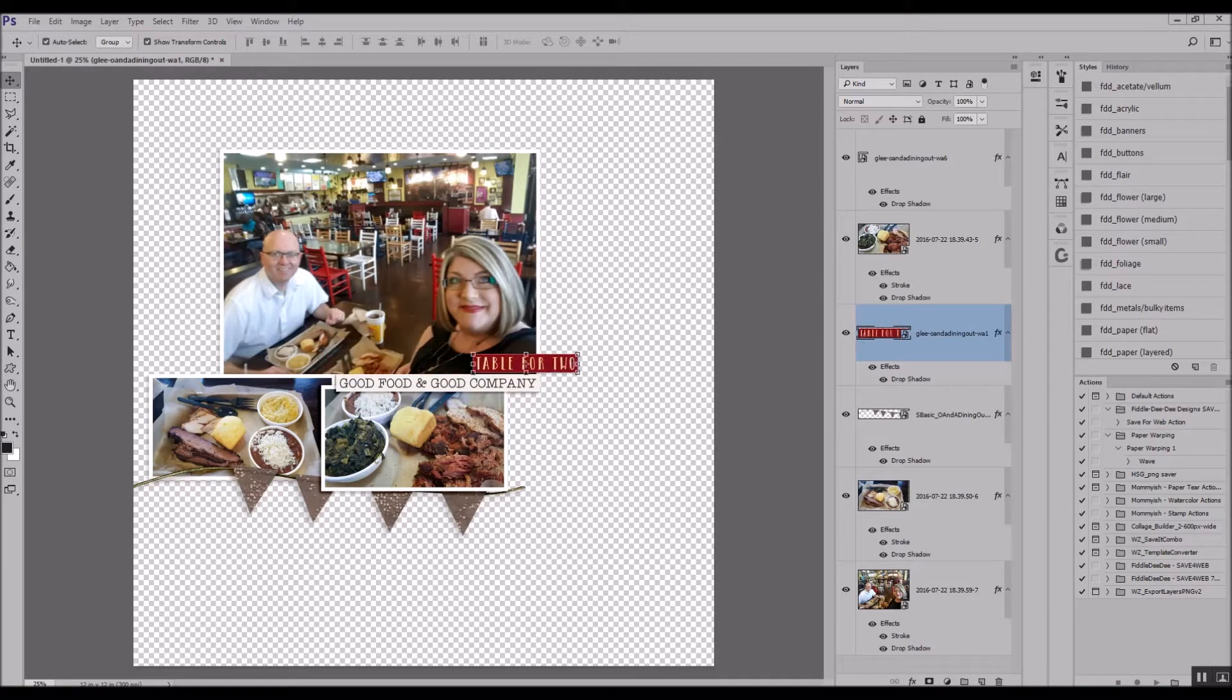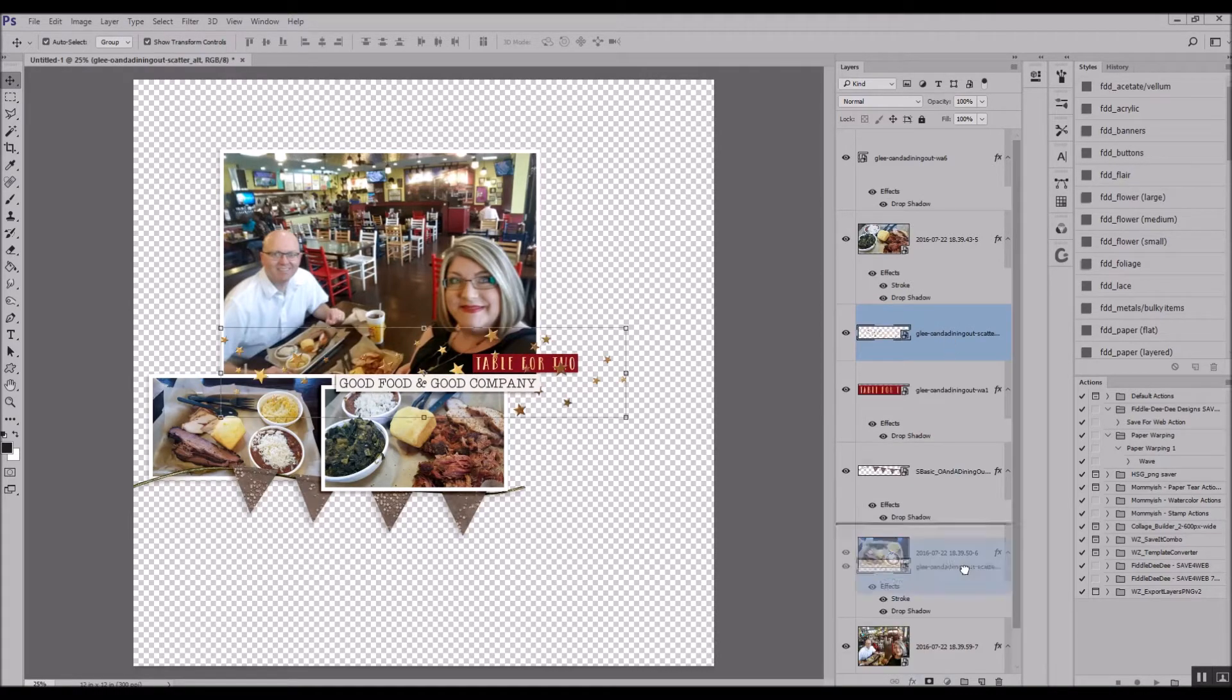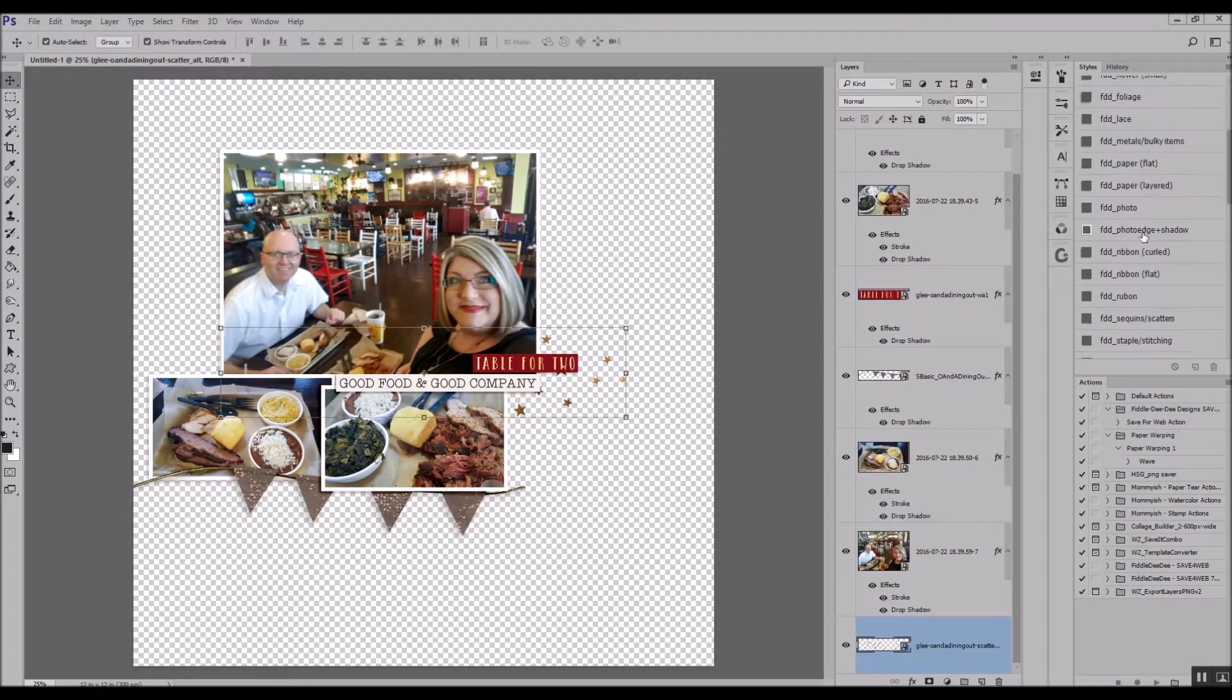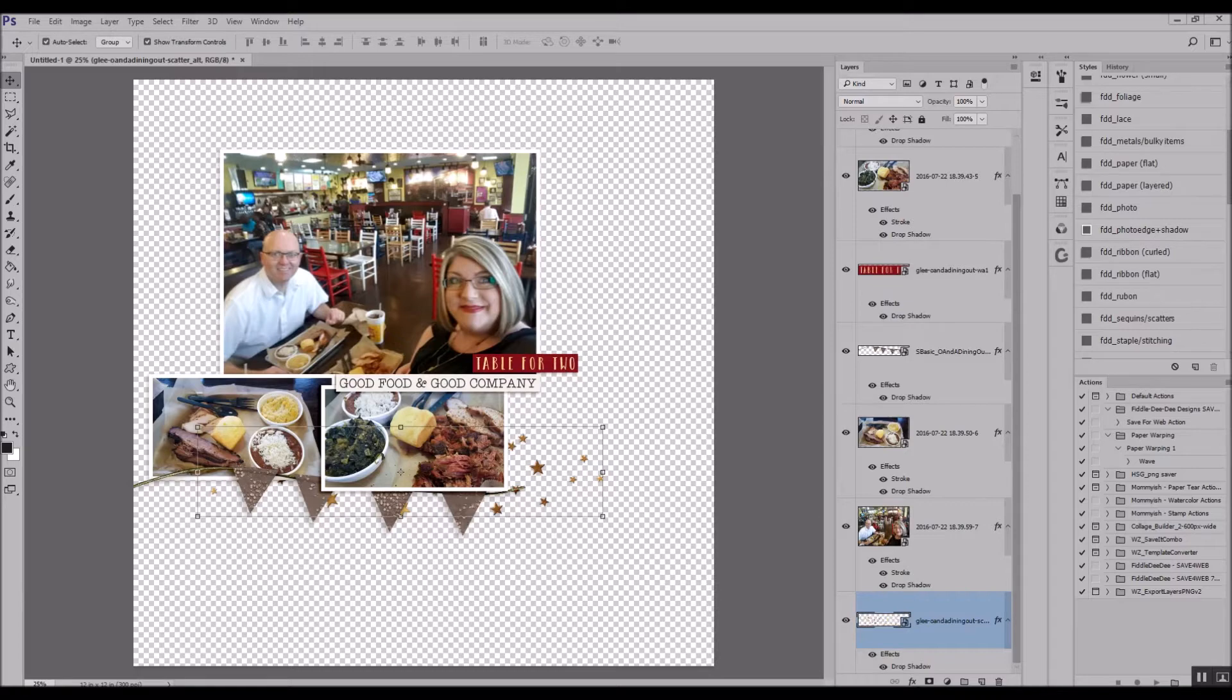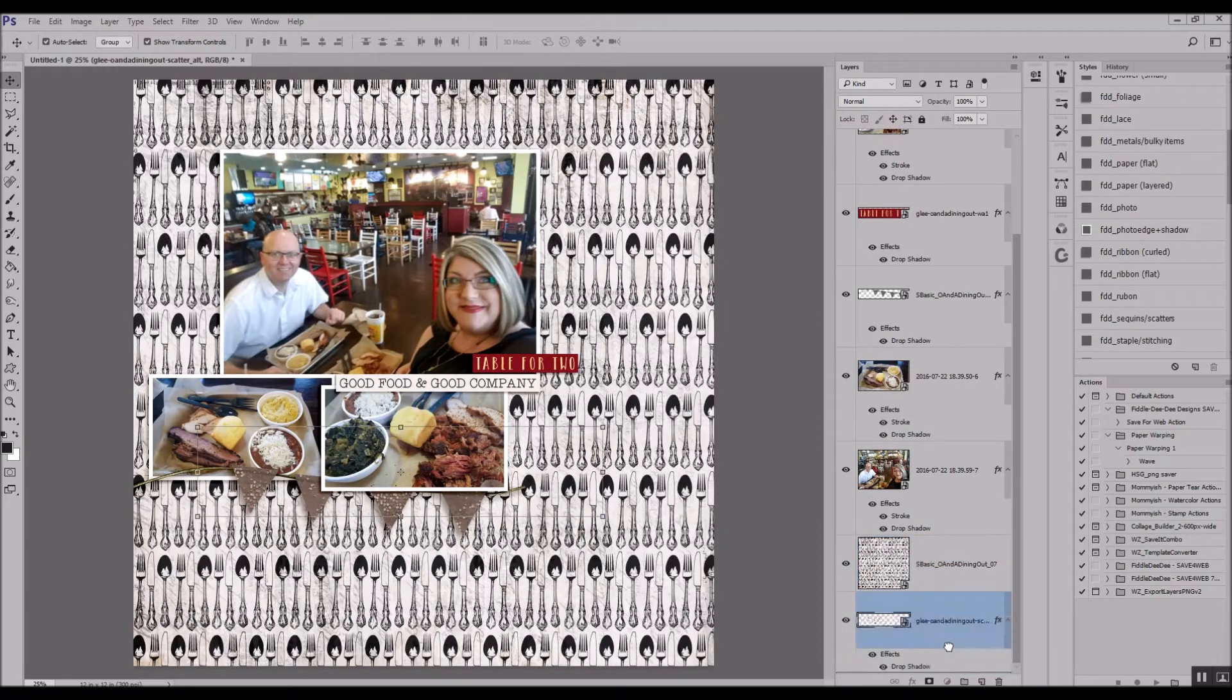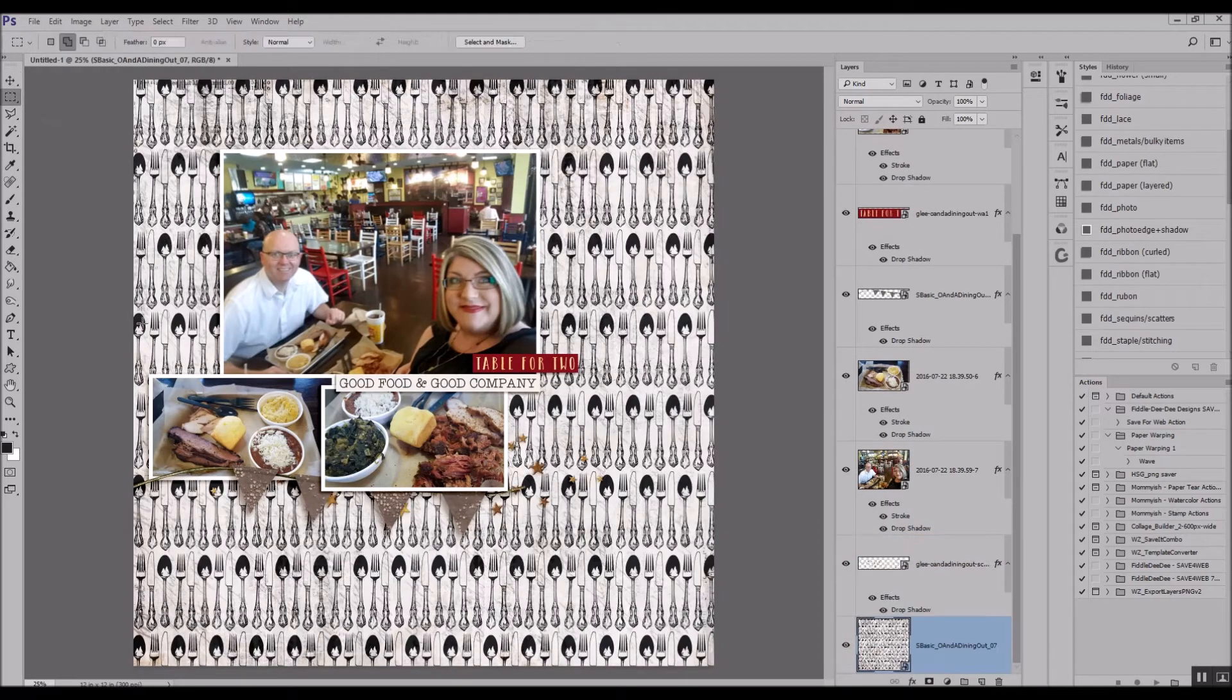So first and foremost, I usually begin each layout grouping my photos together. I've really enjoyed that lately, so that's what I started with. Then I'll begin grabbing from the kit the things that catch my eye first.